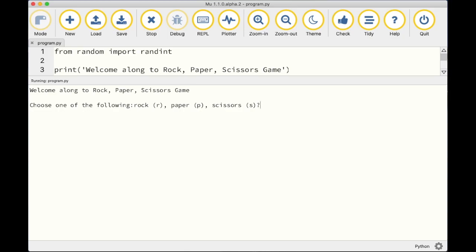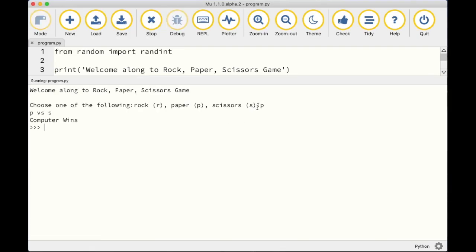Welcome to my next tutorial. We are going to be building a simple rock paper scissors game using Python. We're going to use the Mu Python editor. Here's the program I've already opened — it shows a welcome message and asks you to choose rock, paper, or scissors using lowercase r, p, or s. I picked r and the computer also picked r, so it's a draw. Let me try again — I pick p and the computer beats me. Very simple.